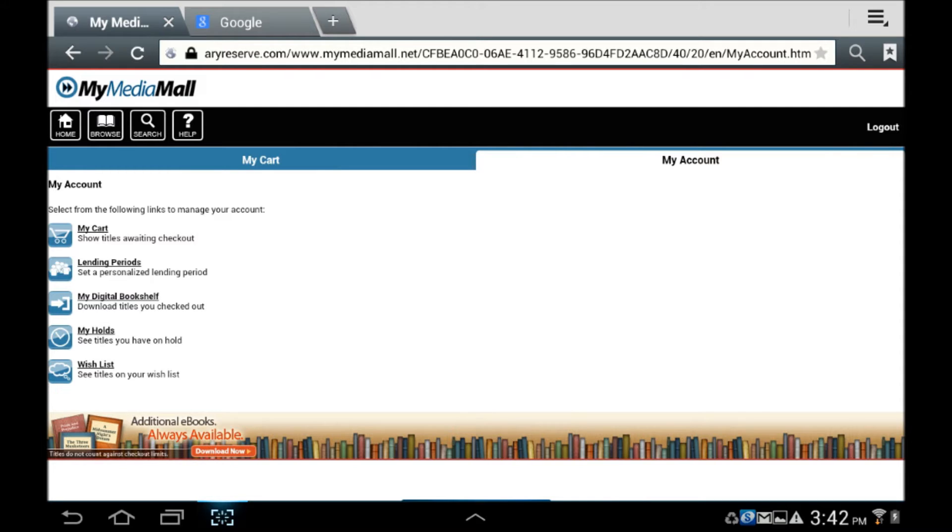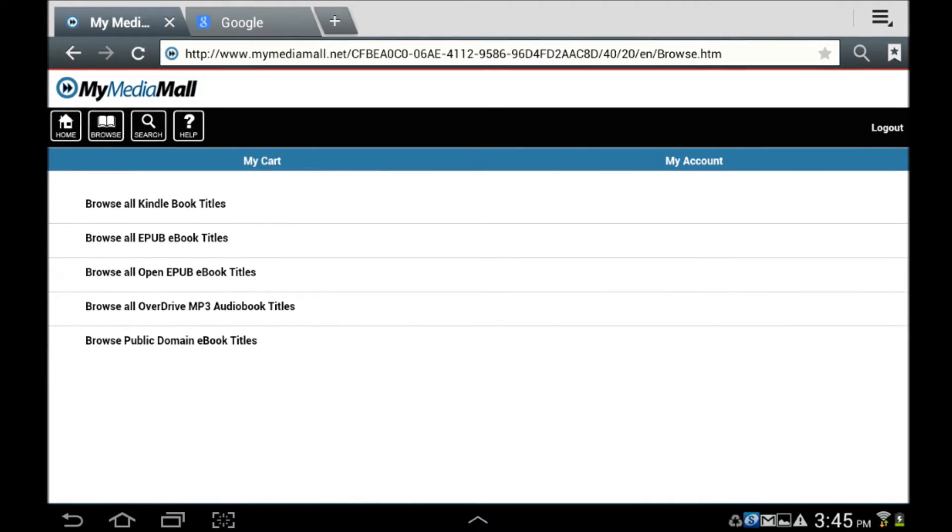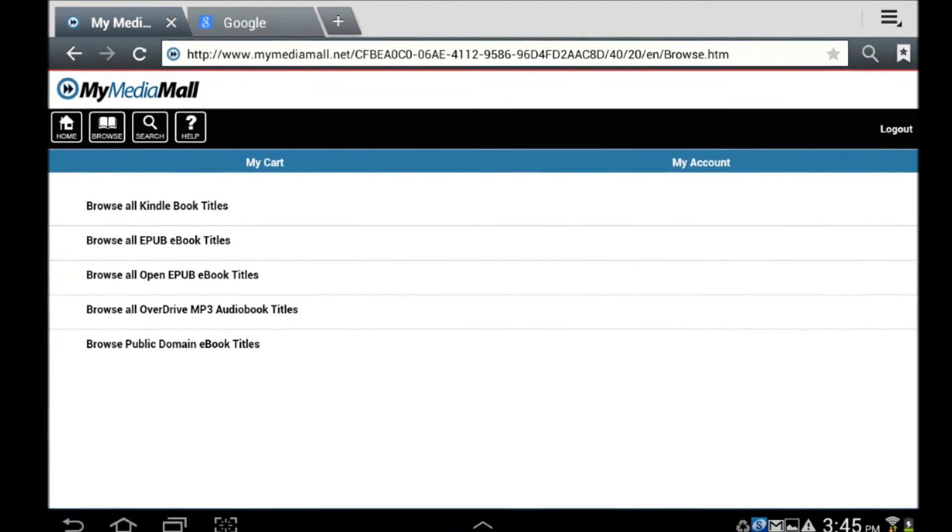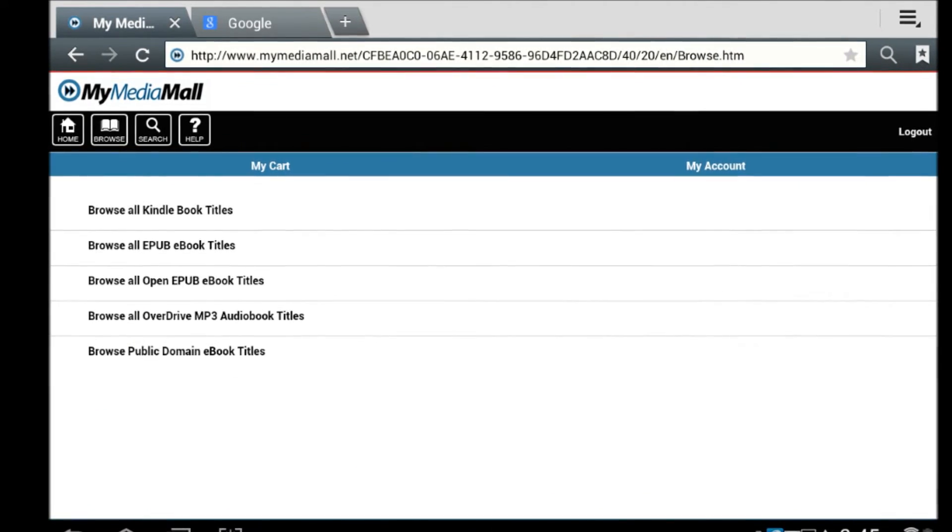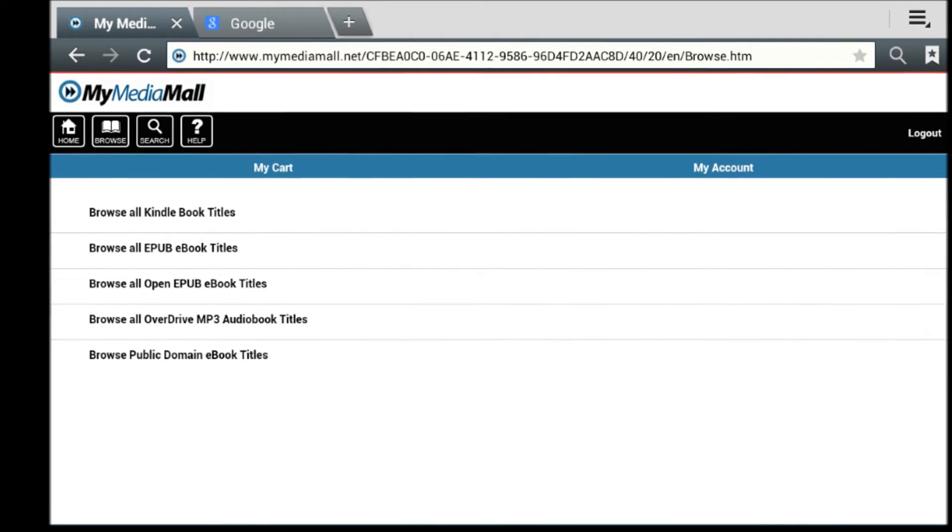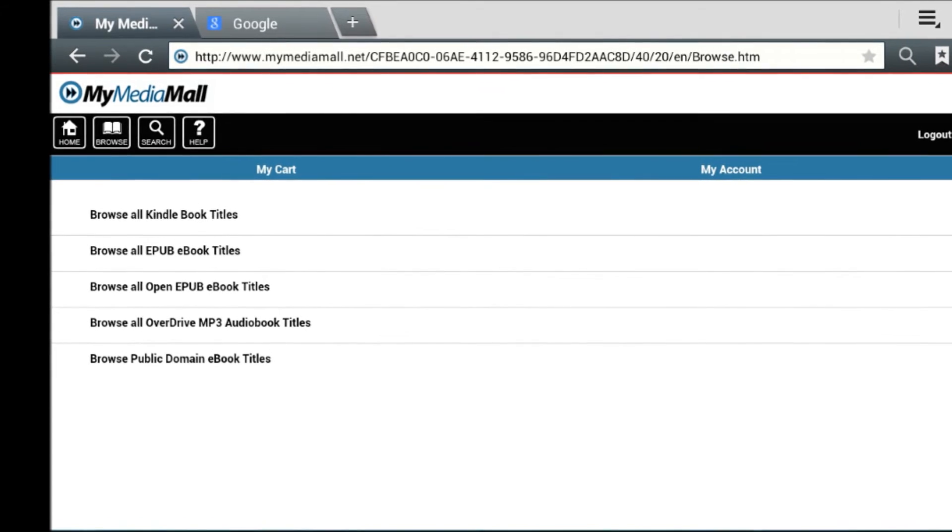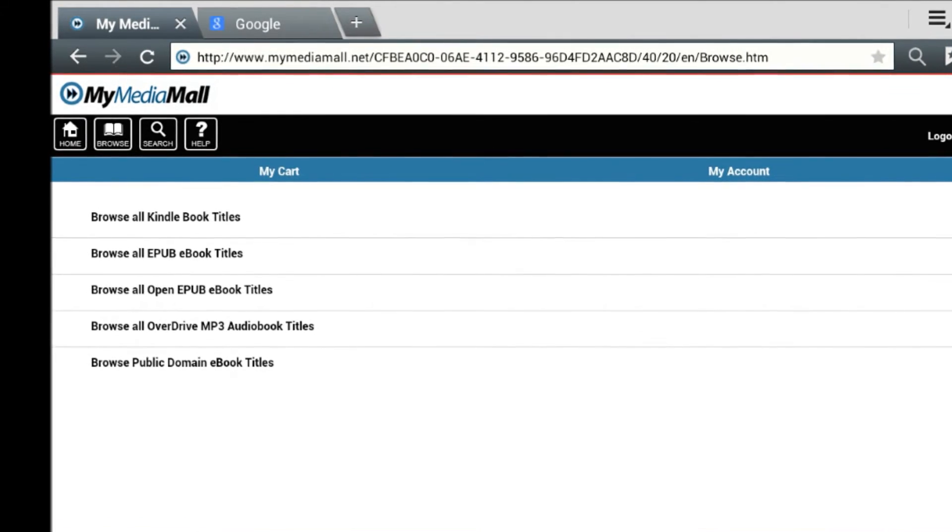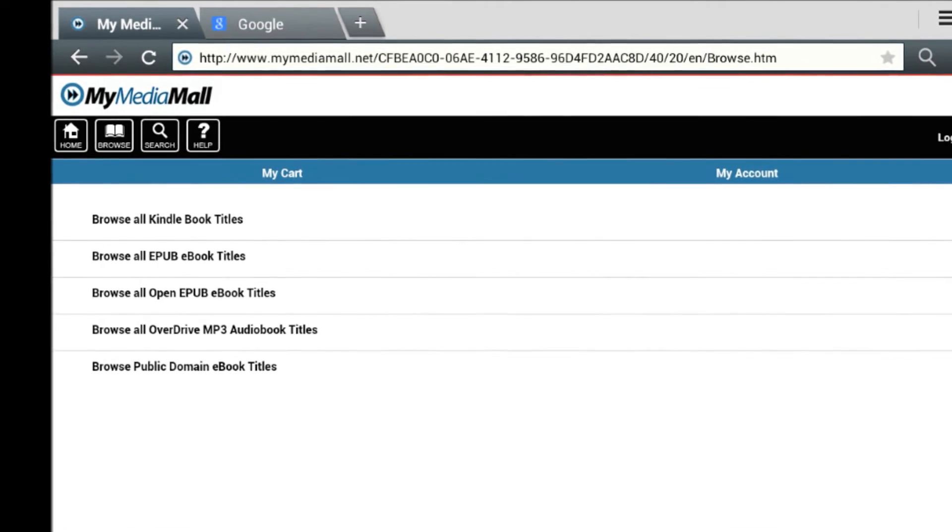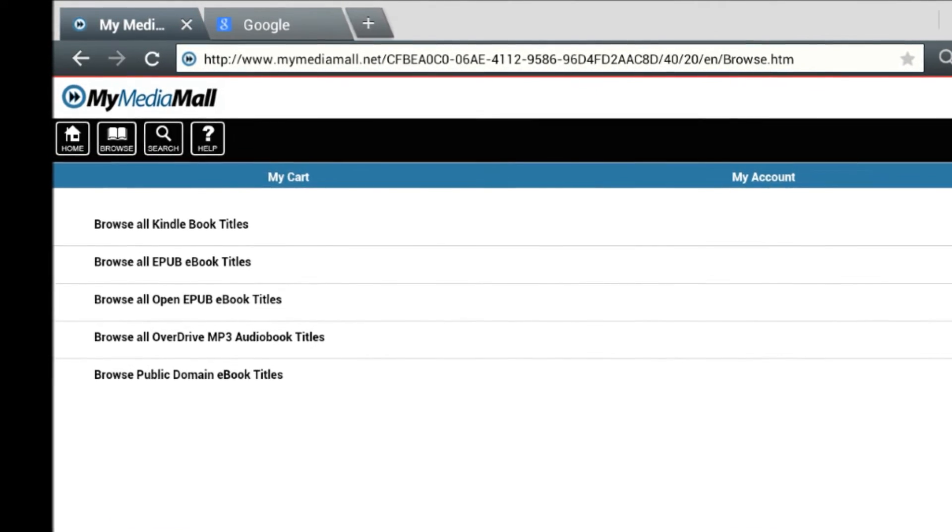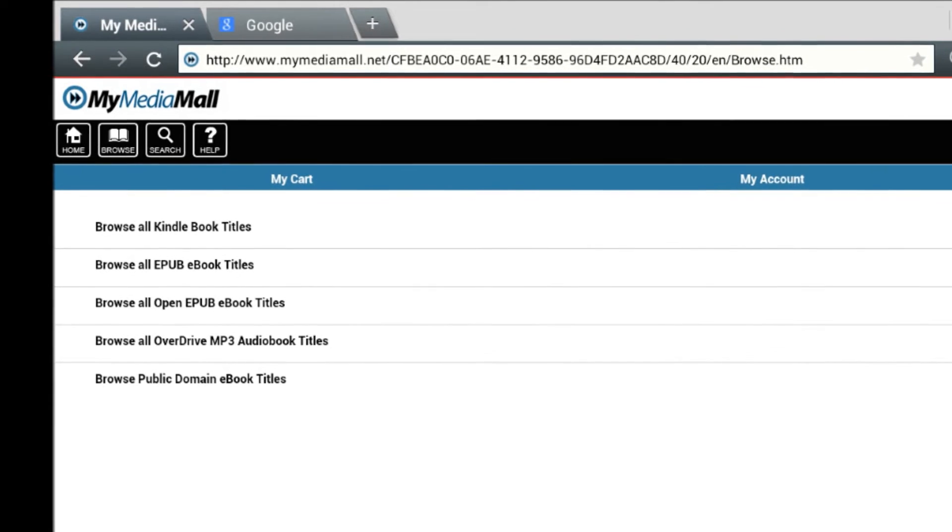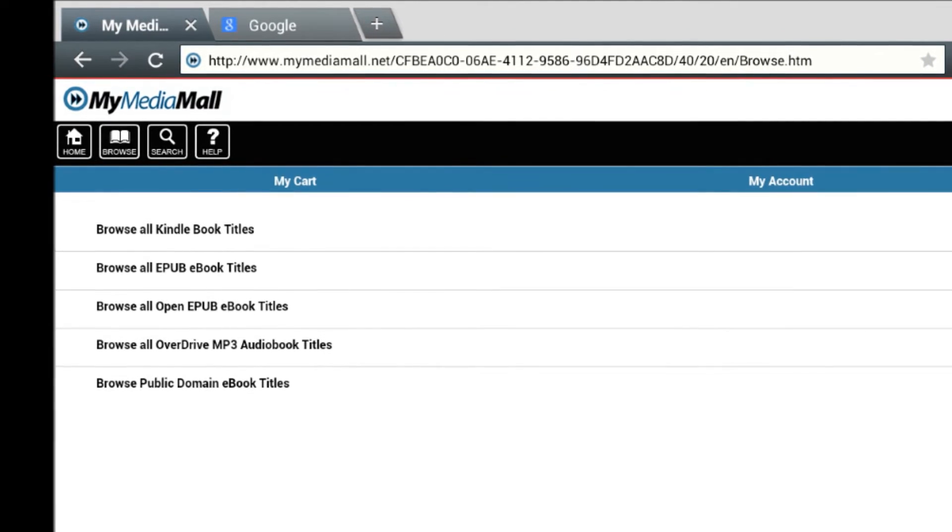We can now begin searching or browsing the collection. If you select Browse, you can see the different file formats that are available. eBook formats, as opposed to eAudiobooks, are EPUB, OpenEPUB, and Kindle file types.